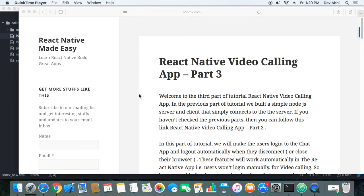Hi everyone, welcome to the third part of the tutorial: video calling app using React Native. In the second part, we created a Node.js app with a client and a server. It was a simple server where the client connected and when the connection was successful, there was a log on both the client side and server side.